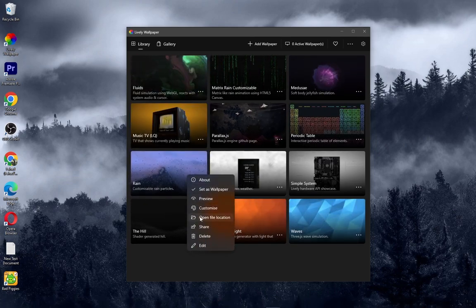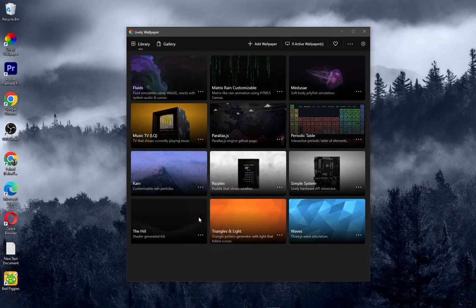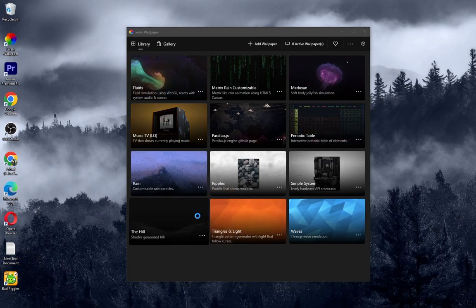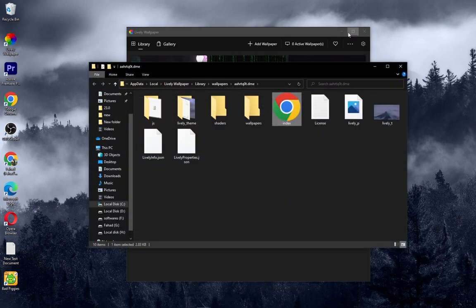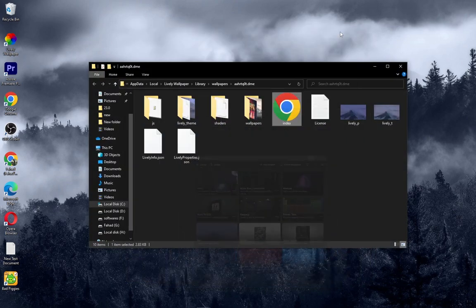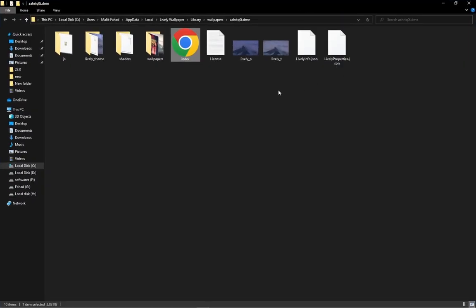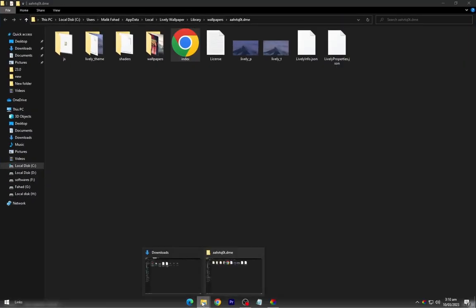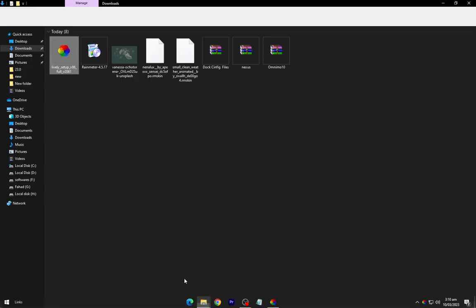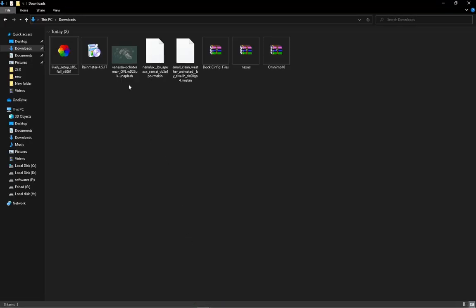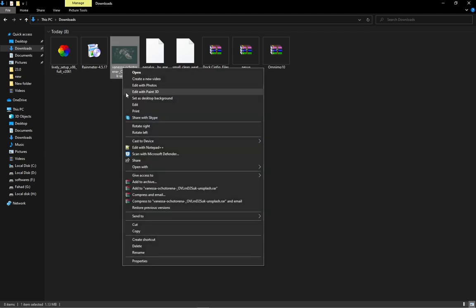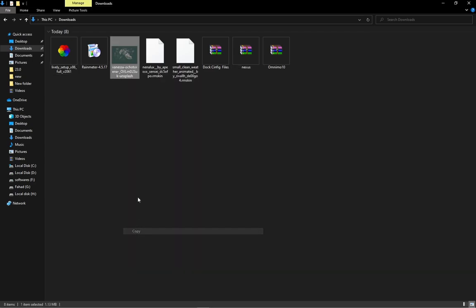Right click on rain theme and go to its file location. Now copy the wallpaper from downloads folder and paste it in the file location wallpaper folder.